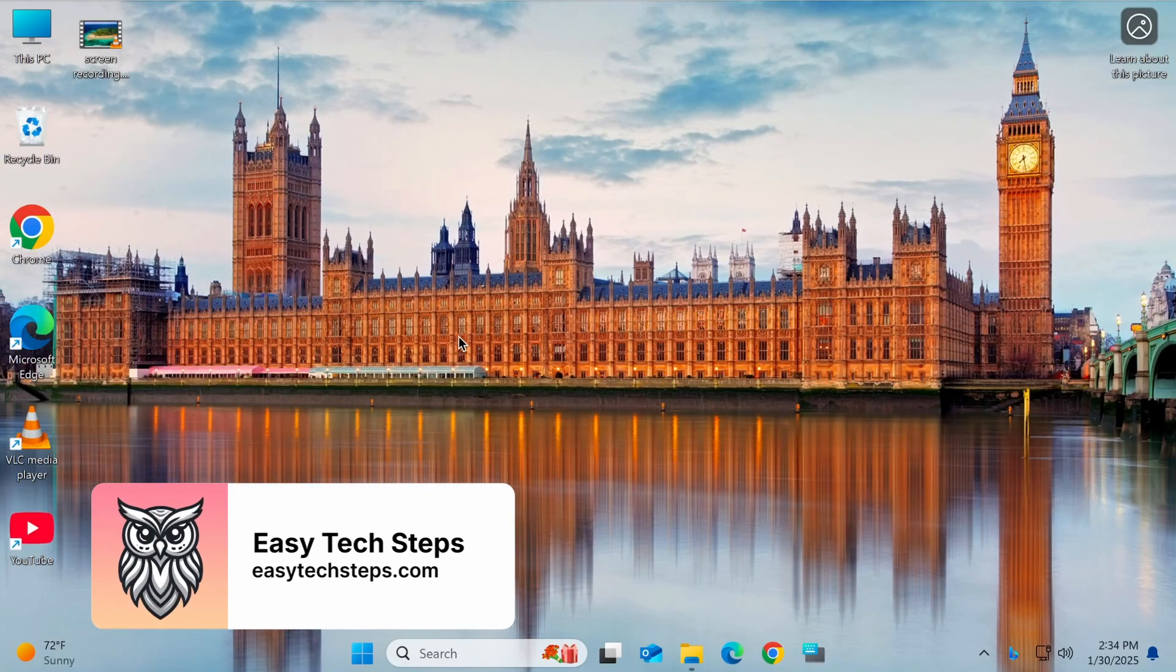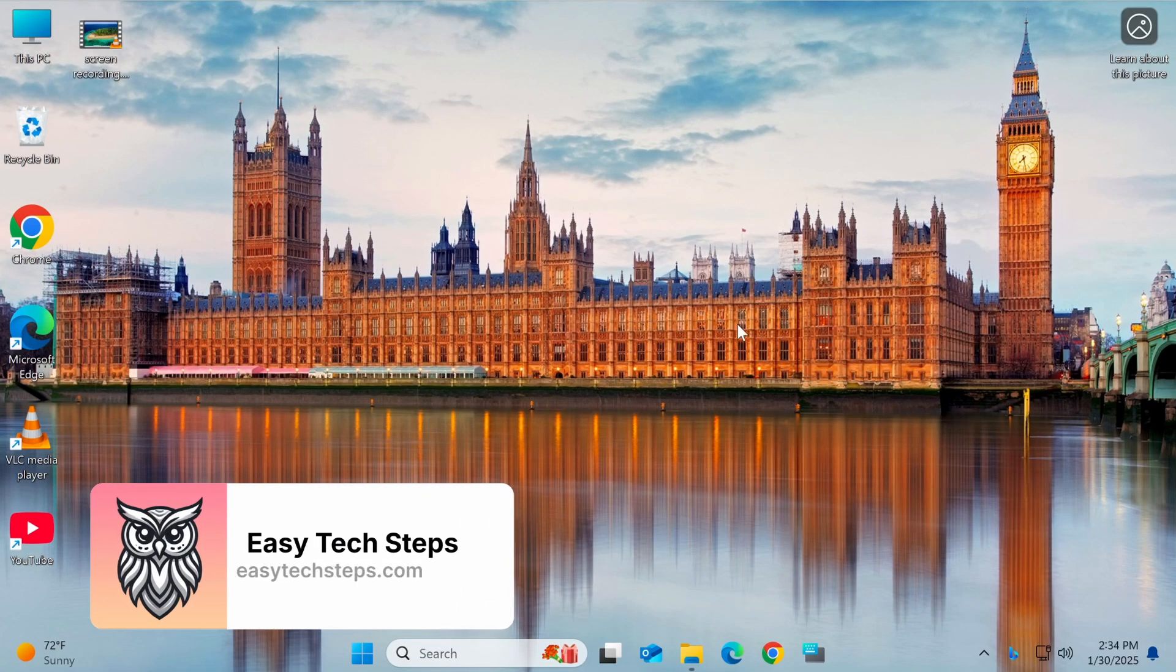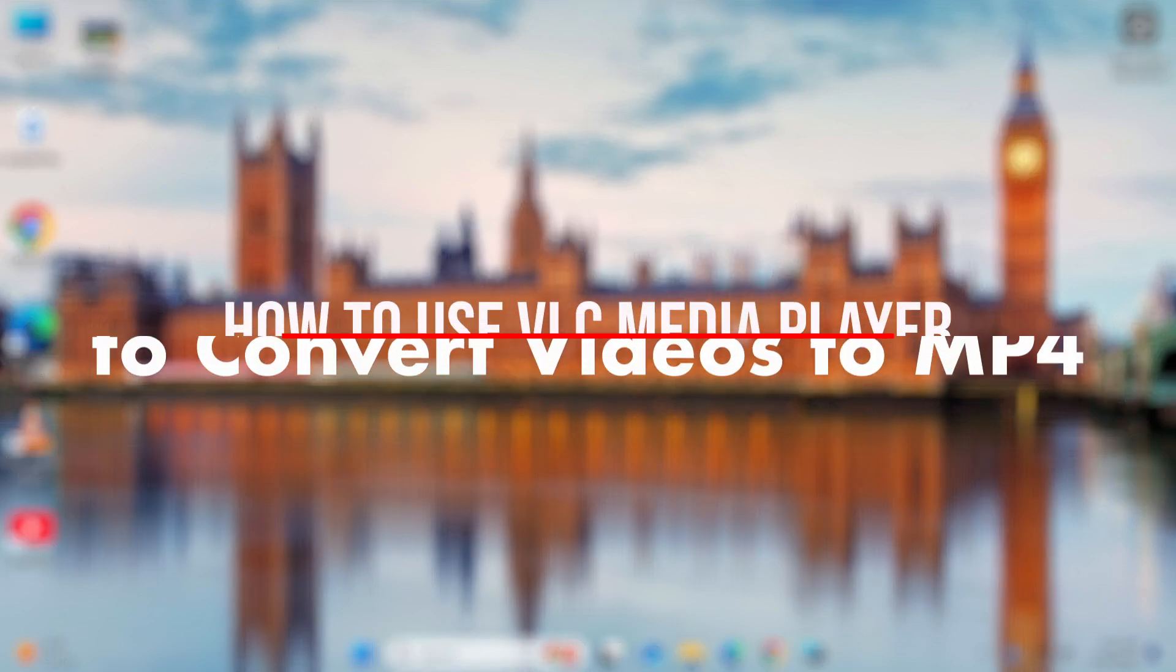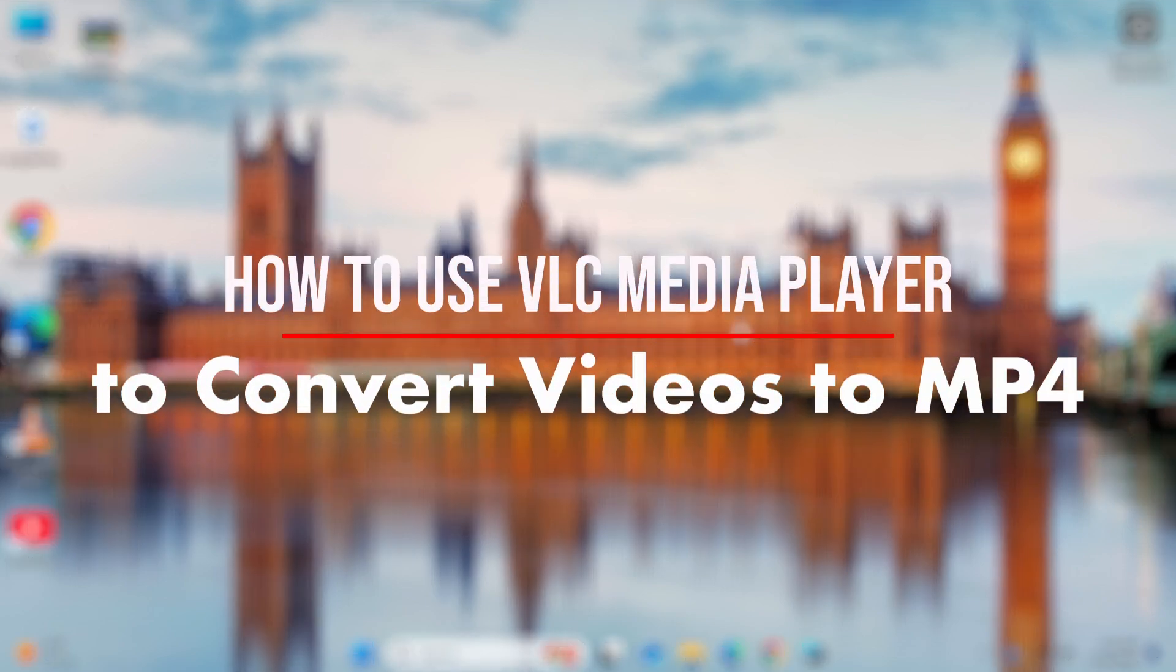Hello everyone, welcome back to the EasyTech Steps channel. In today's video, I'll show you how to use VLC Media Player to convert videos to MP4.